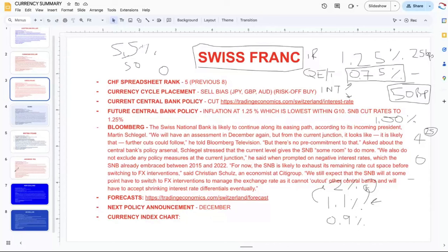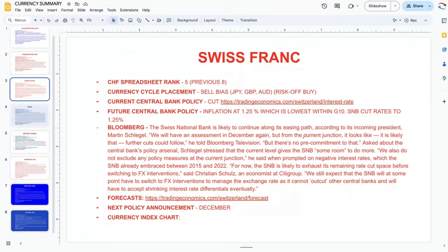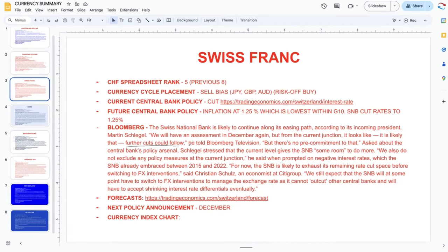In my opinion that's the reason why they cut by 25 rather than 50. The Swiss National Bank is likely to continue along its easing path according to its incoming president Martin Schlegel — Thomas Jordan, the previous governor, is on his way out. There will be an assessment in December, but from the current juncture it looks likely that further cuts could follow, as Schlegel told Bloomberg Television. Remember: buy the rumor — that's what we're trying to do here.